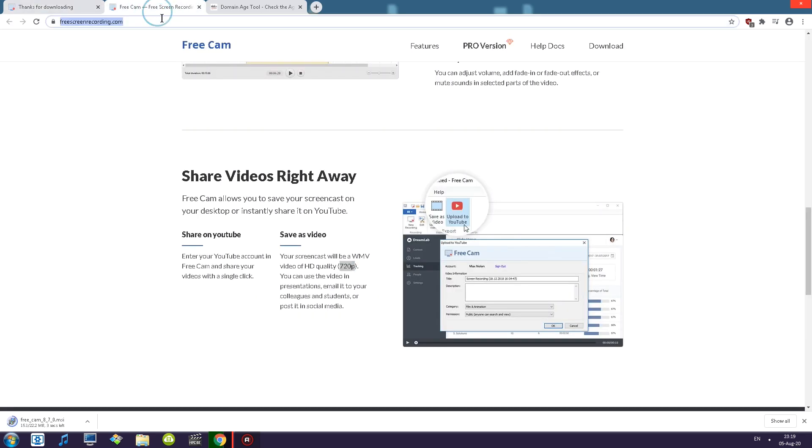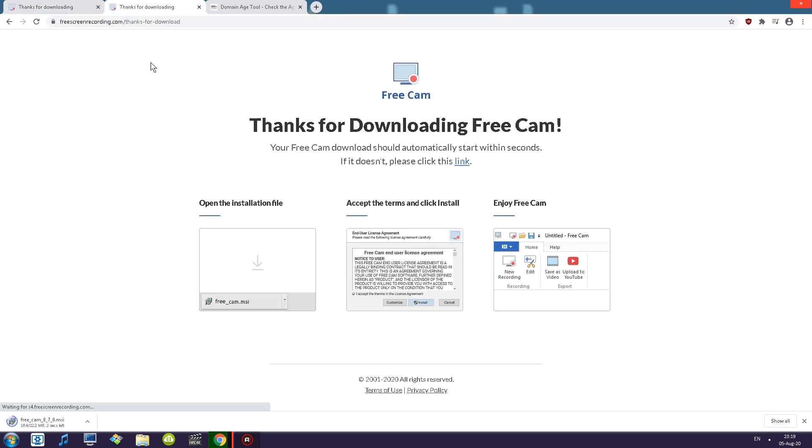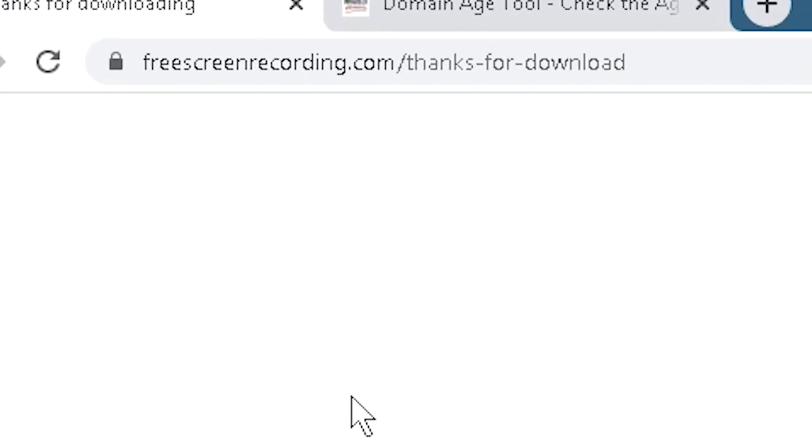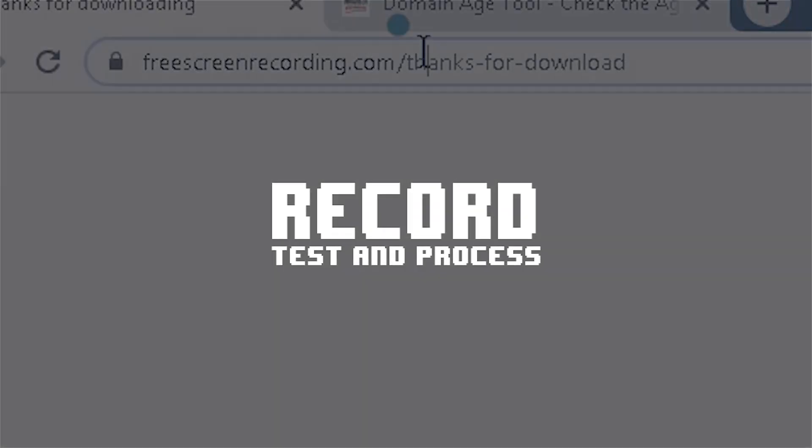So upon filling up my email it takes me to thanks for download. I wonder what's gonna happen if I open a new page. Simply open that up. Yeah it still takes me to thanks for downloading. So if you guys want to download this software without putting your email in, simply skip to this particular link.